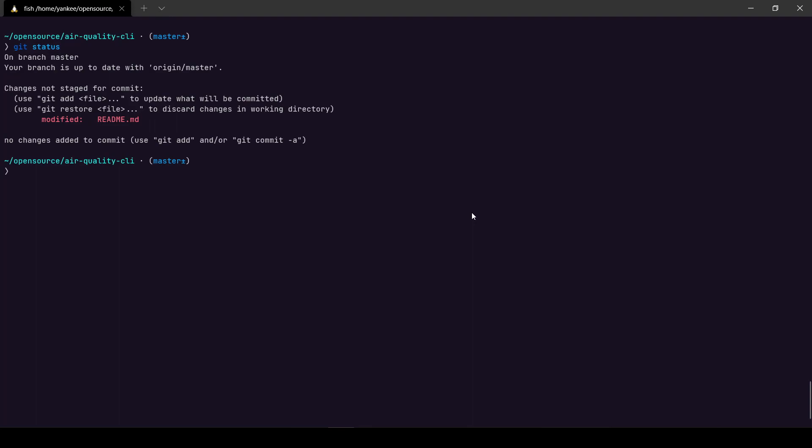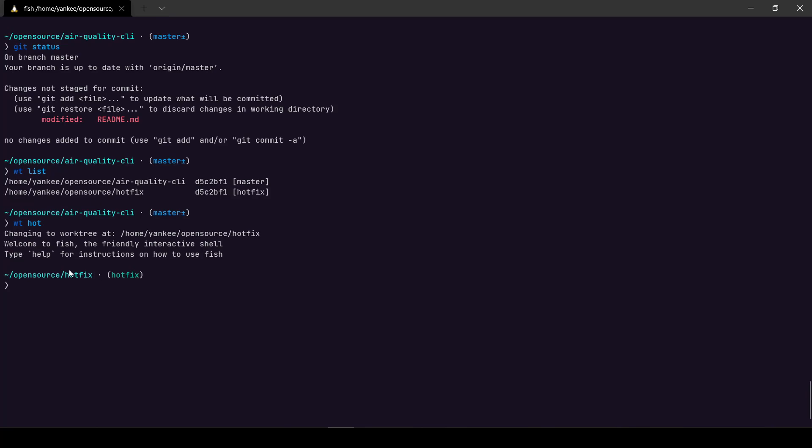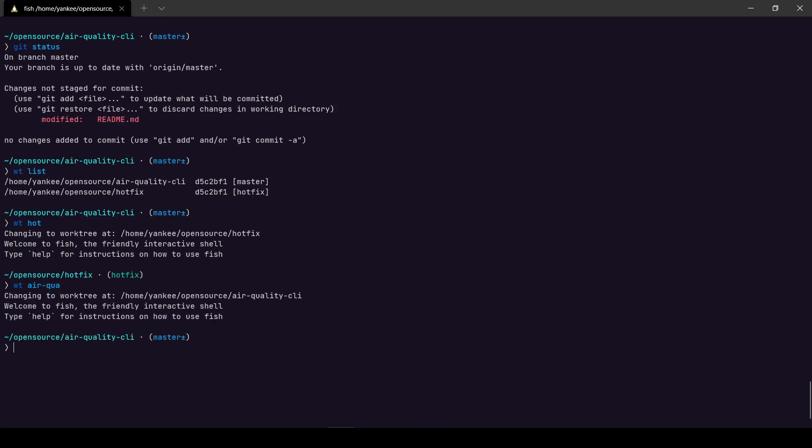So to give you a demo of it, I'll head on to my terminal again and it's a command called wt which stands for worktree. If I do wt list, it's going to show me all the worktrees that are available for this project. And let's say I want to go to hotfix quickly, right? So I can just do wt and do hurt, so it's kind of like a fuzzy matching, so you can easily jump to a folder called hotfix. And if I want to go back to Air Quality CLI, I can just do air and half of the word and I'm back in my master branch in Air Quality CLI.